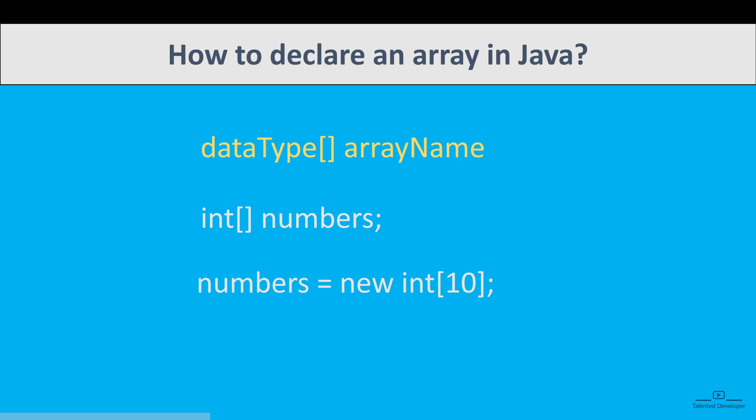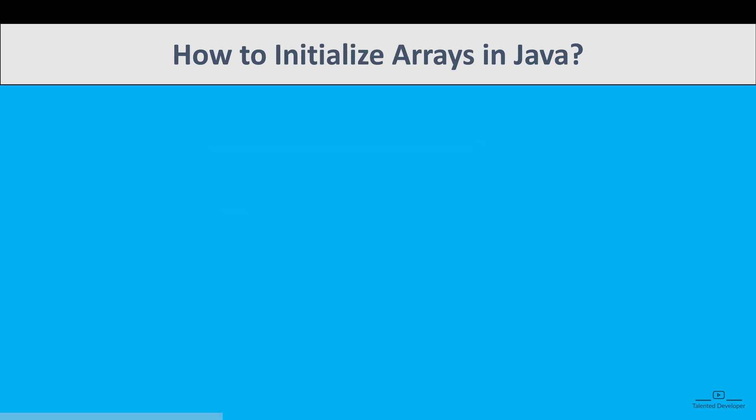So in Java, we can declare and allocate memory of an array in one single statement also. So how can we initialize the array in Java?